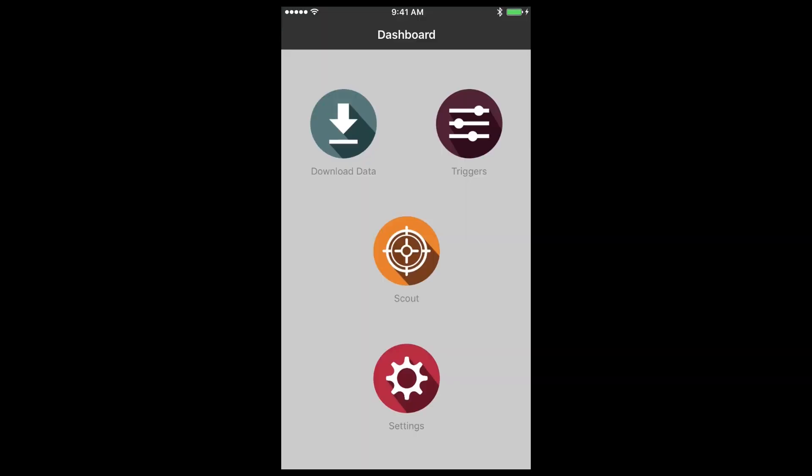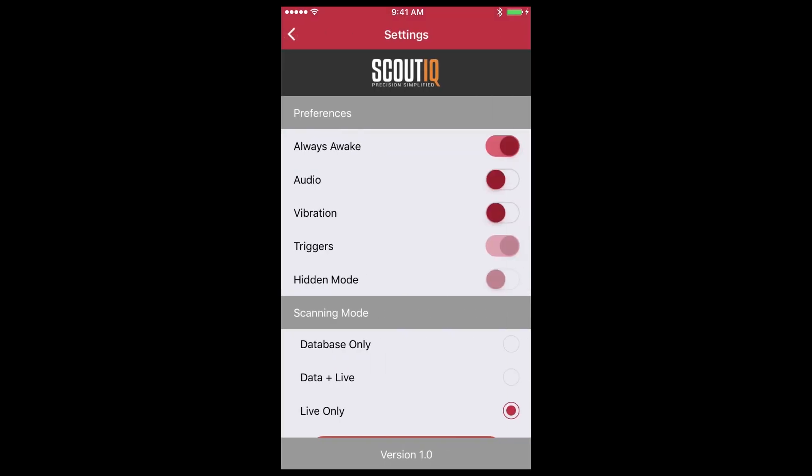Once you've set up your MWS credentials online and downloaded the database, you're almost ready to go scouting for books. But before we do so, let's take a quick look at the settings page.